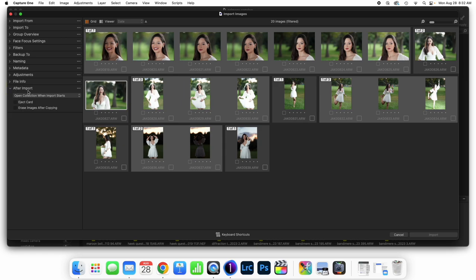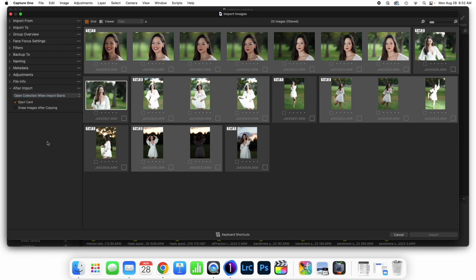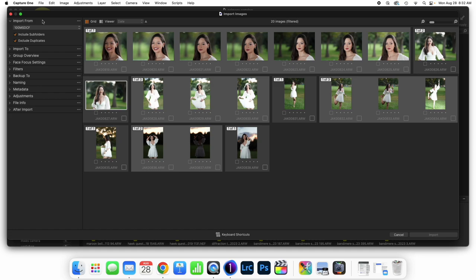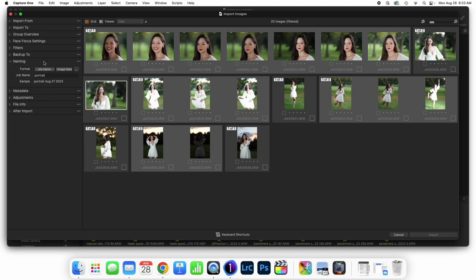Lastly, we have after import. I like to have eject card turned on, but I don't like to erase images through the computer — I want to format my card on my own. We could decide to notify when it's finished importing, but I'm going to say open collection, which is going to open up my most recent imports. The most important three settings to always look at with every single import are: import from, import to, and naming.